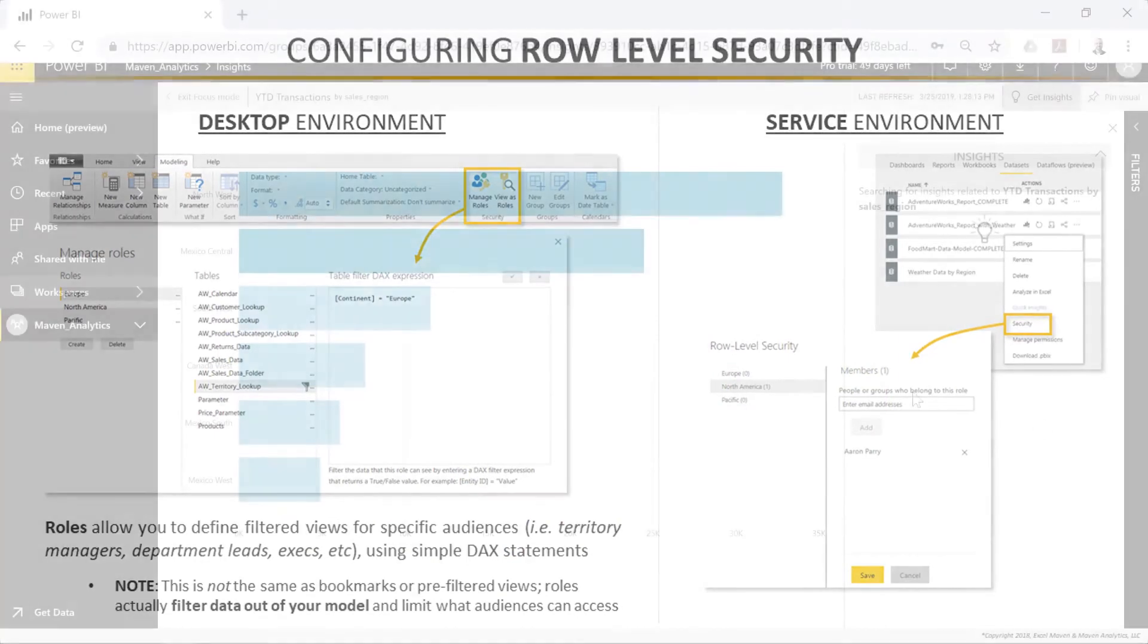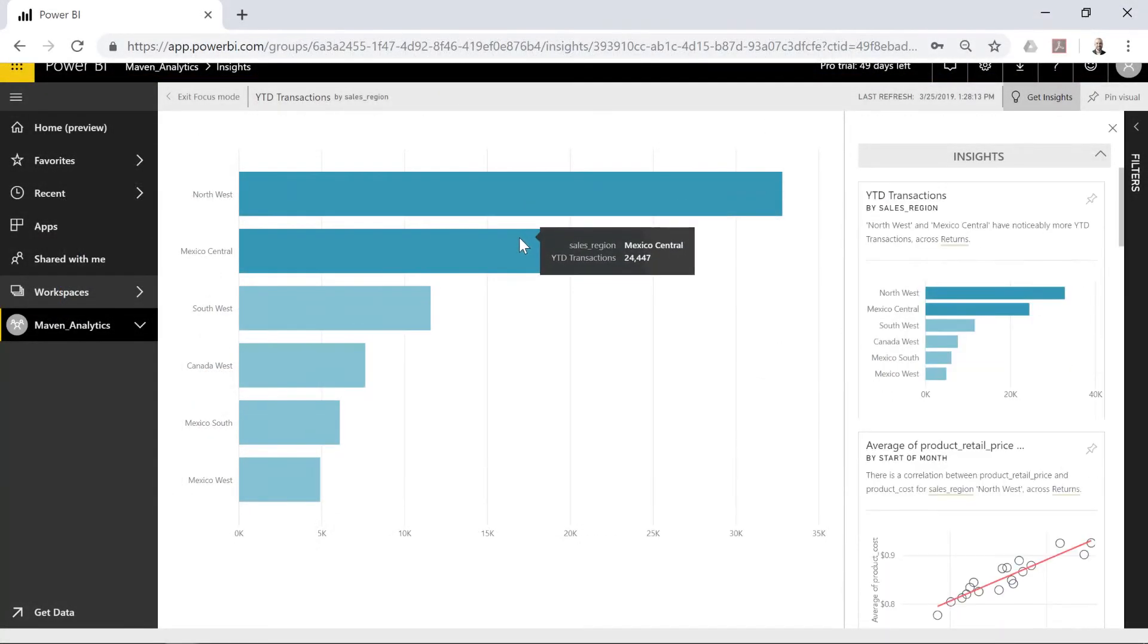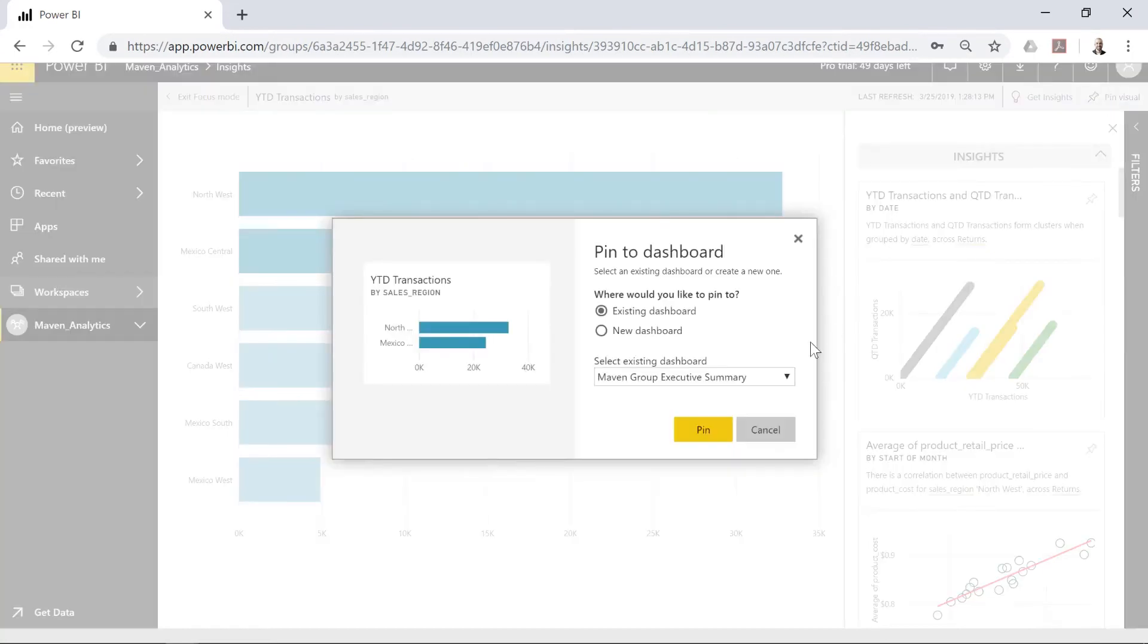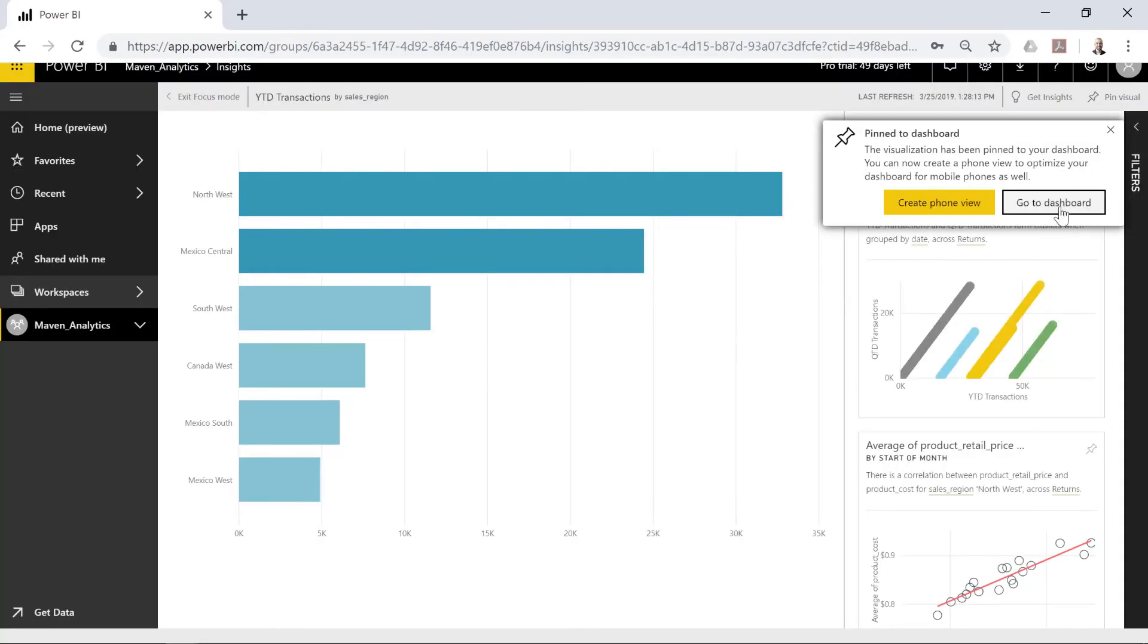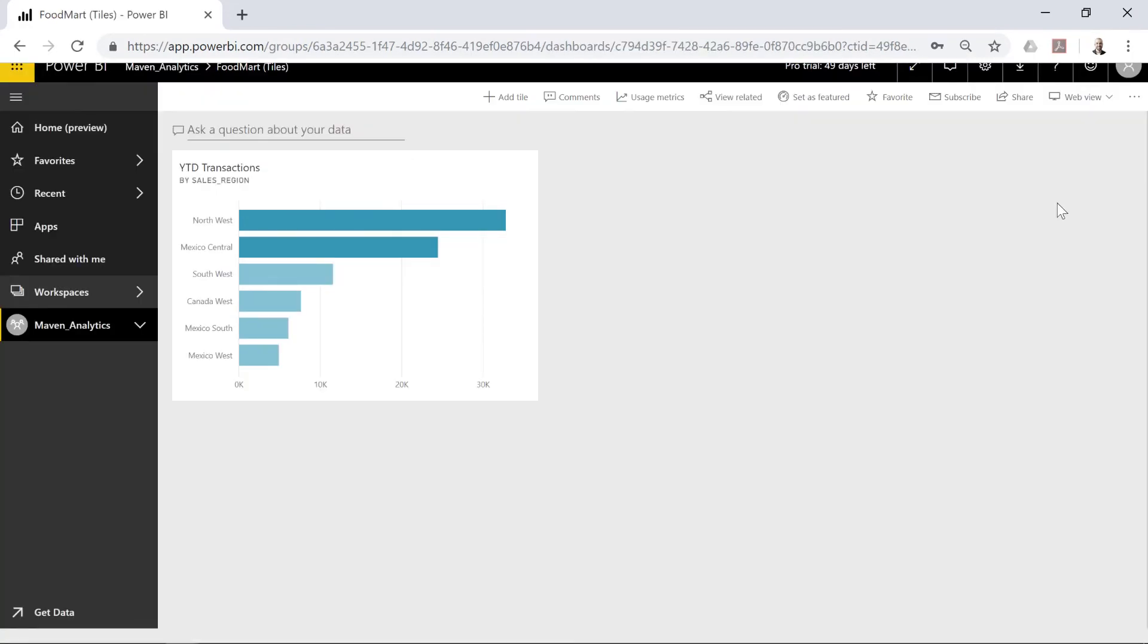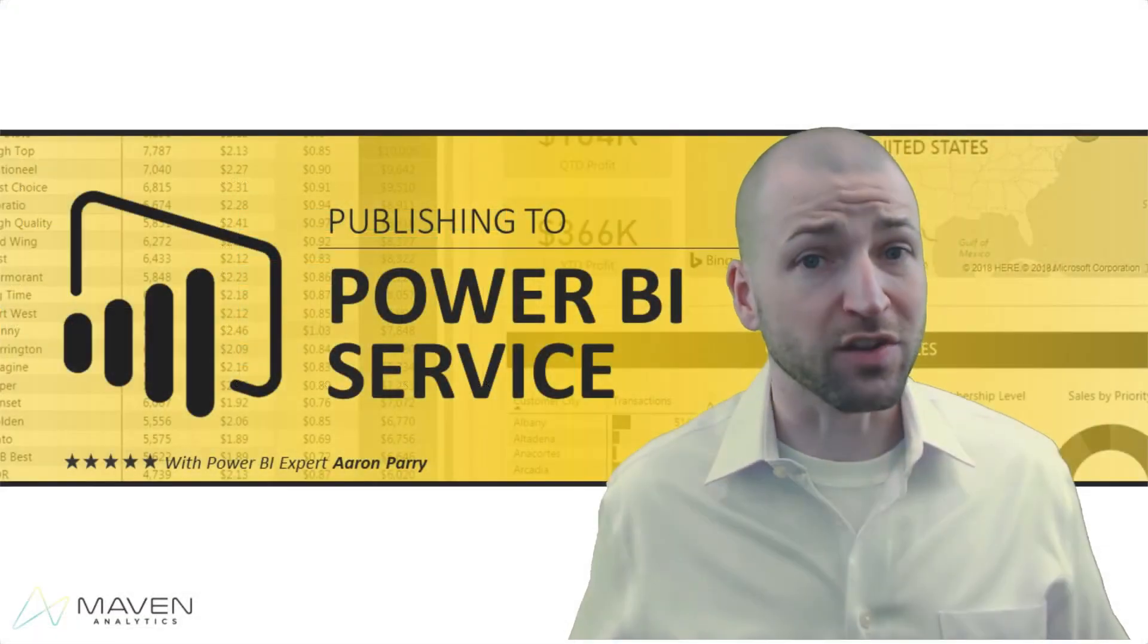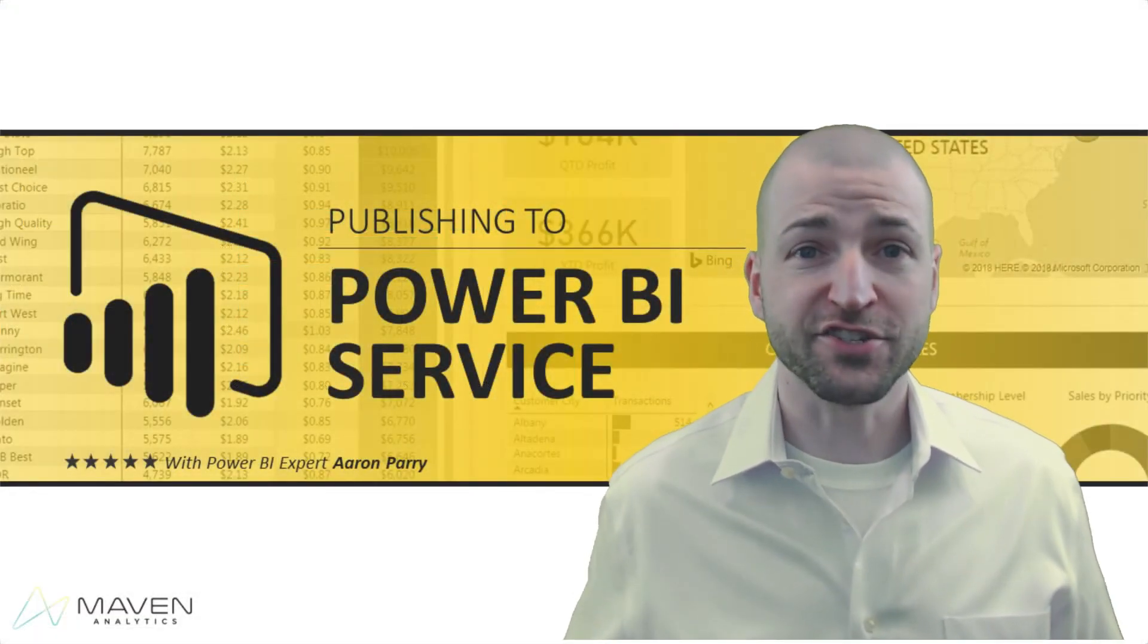By the end of this course, you'll have a deep, practical understanding of Power BI service, along with the skills you need to apply these tools to your own projects and analyses. So we've got a lot to dig into. Let's get started.